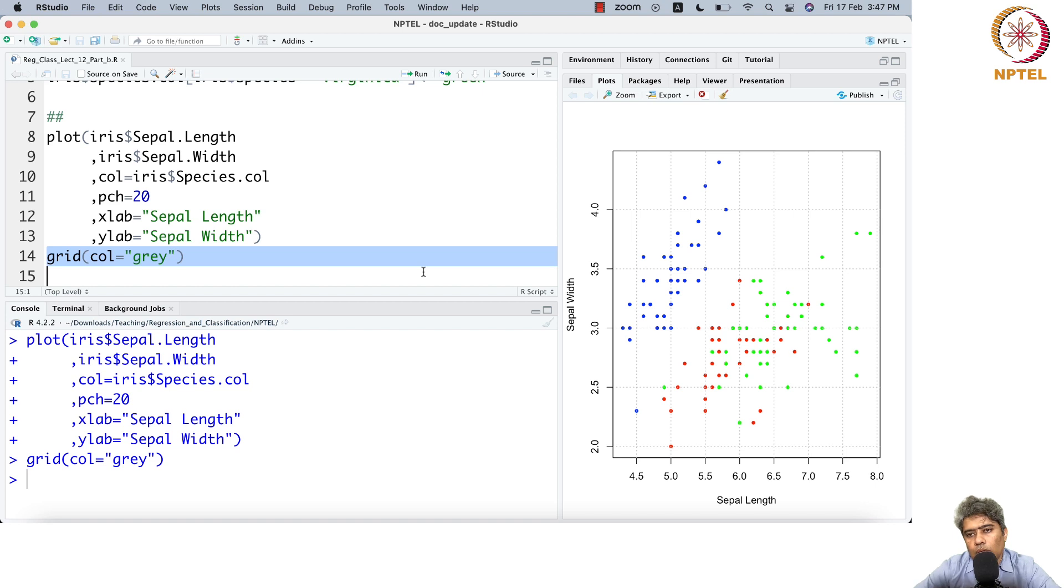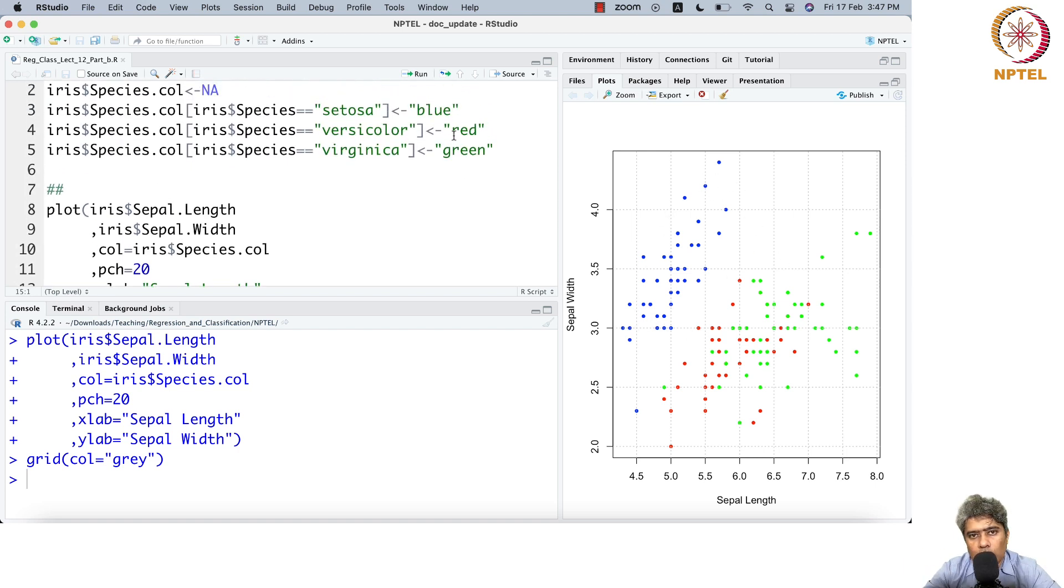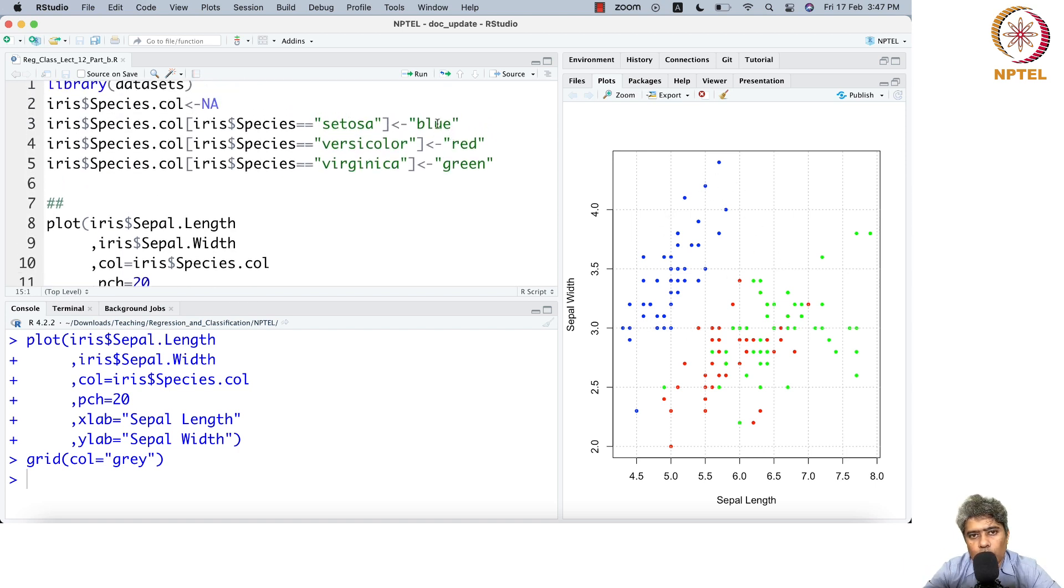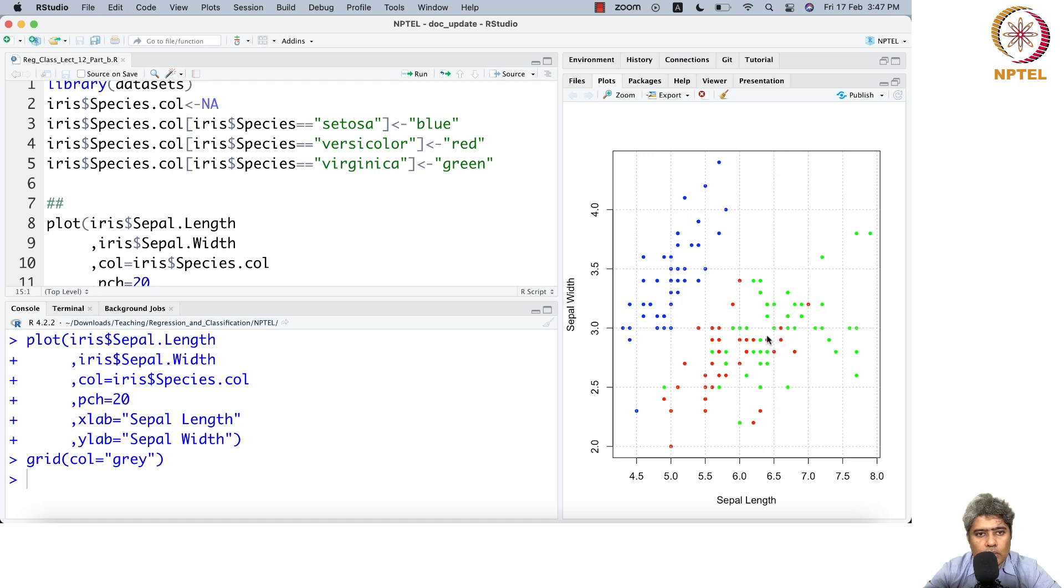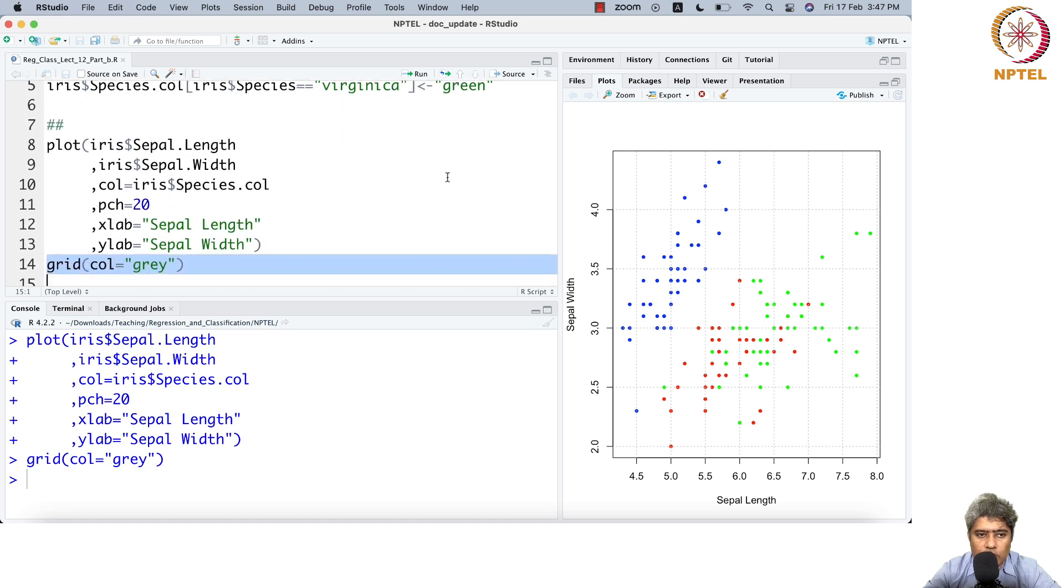You can see the blue points are all setosa, red points are all versicolor, and green points are virginica.